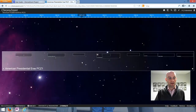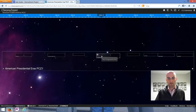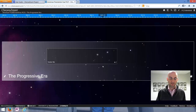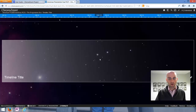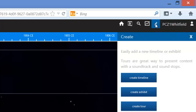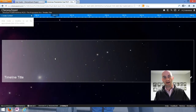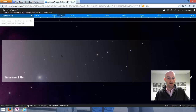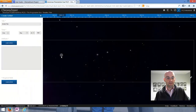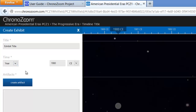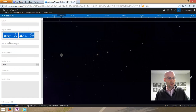I've created that timeline inside of the Progressive Era timeline — you can nest timelines inside of other timelines. Zooming back out, you'll see in this American Presidential Eras timeline we've got a bunch of timelines inside of it. The thing that's missing are all the exhibits and artifacts that really make these timelines interesting. The next thing I want to do is create an exhibit. I go back up to the pencil icon and say I want to create an exhibit. It's asking me to click approximately somewhere inside that timeline where I think this event or exhibit should live.